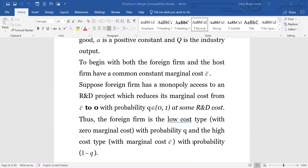With probability 1 − Q, the foreign firm would not be able to develop the new technology with zero cost of production, and as a result the foreign firm's cost will remain at C-bar. So what we have because of this R&D is that the foreign firm's type is: with probability Q it could be a very efficient foreign firm with zero marginal cost, and with probability 1 − Q it may be as efficient as the domestic firm with C-bar cost.